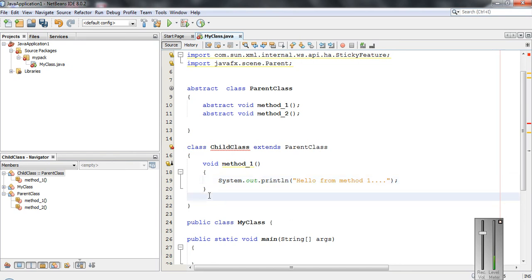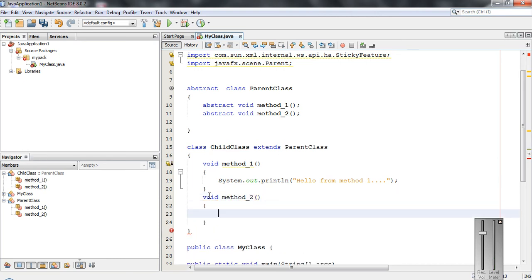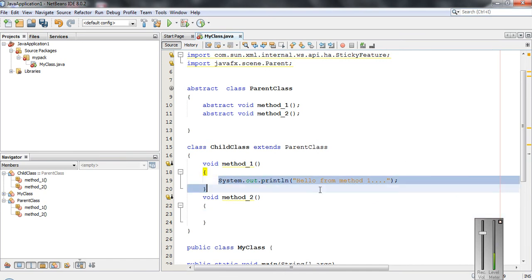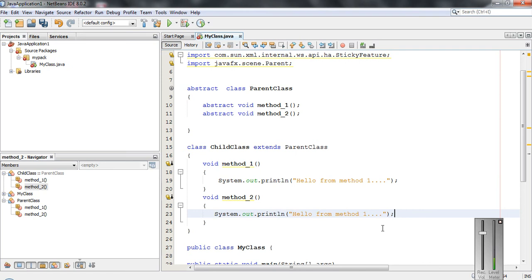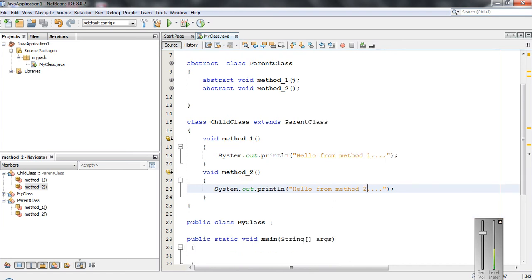We have to override the second method: 'void method2'. Here I define a body for method2 with the output: 'Hello from method2'. Now we have a parent class that is abstract and a child class that overrides all the abstract methods from the parent class.